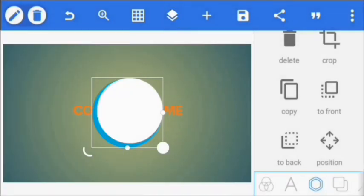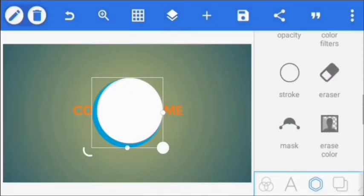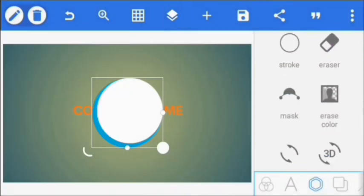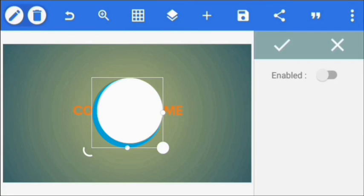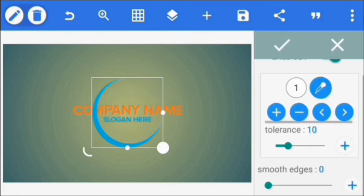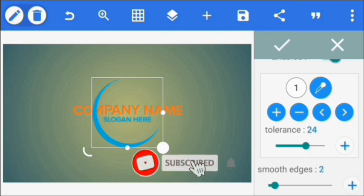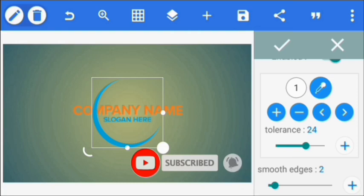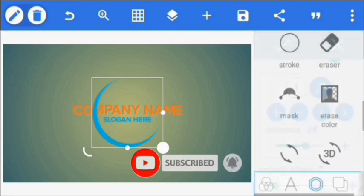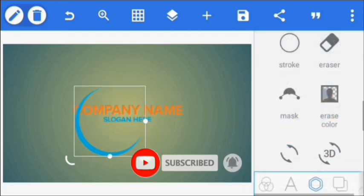Once I've done that, I'm going to go to Erase Color, click Erase Color, click Enable. I'll increase the tolerance to 24 and smooth edges I'm going to set to two. Then I click okay and put it here.